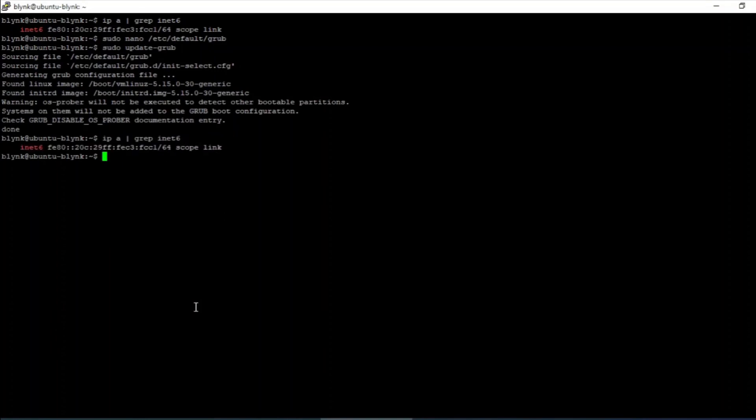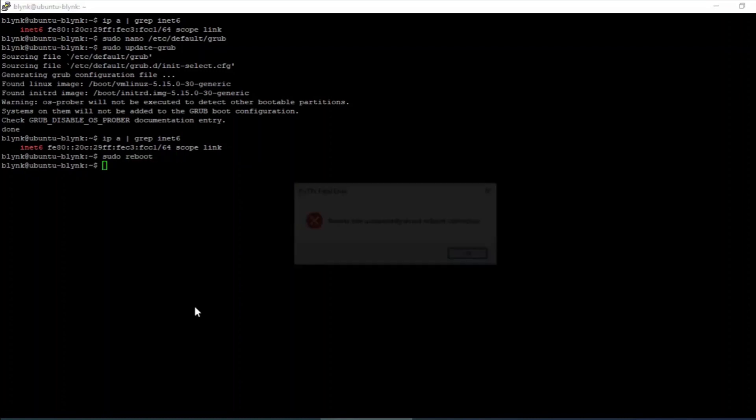As you can see from the output, the changes are not still applied until we reboot the server. So let's reboot the system and see.